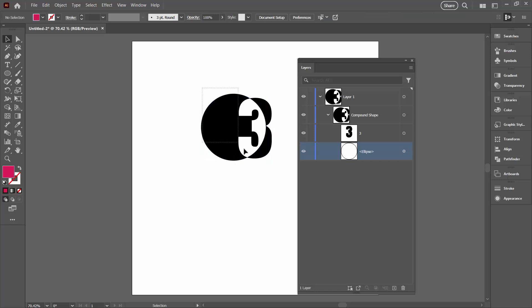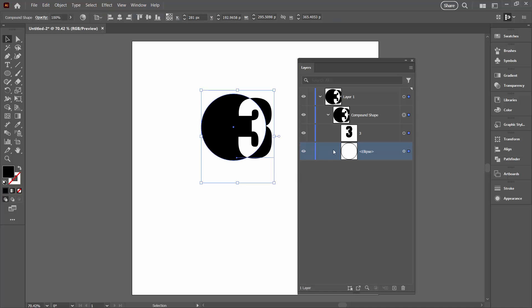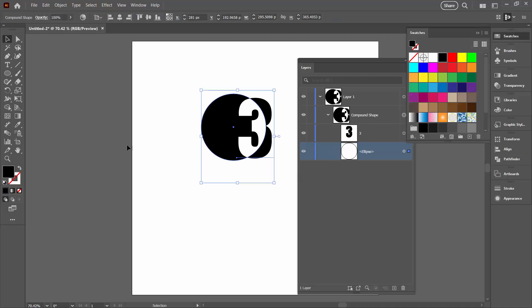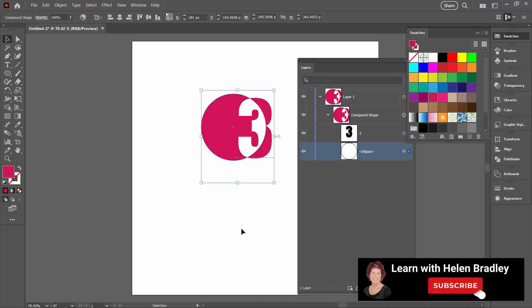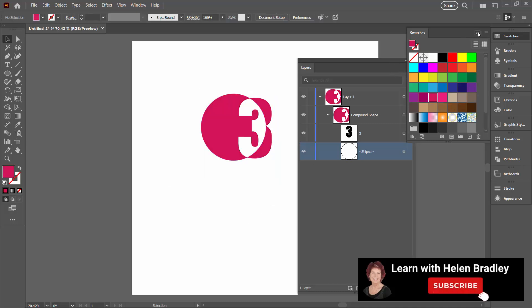Now it's also possible to change the color here. So I'm going to select the object and I have the fill selected over here so I can go back to my original color.